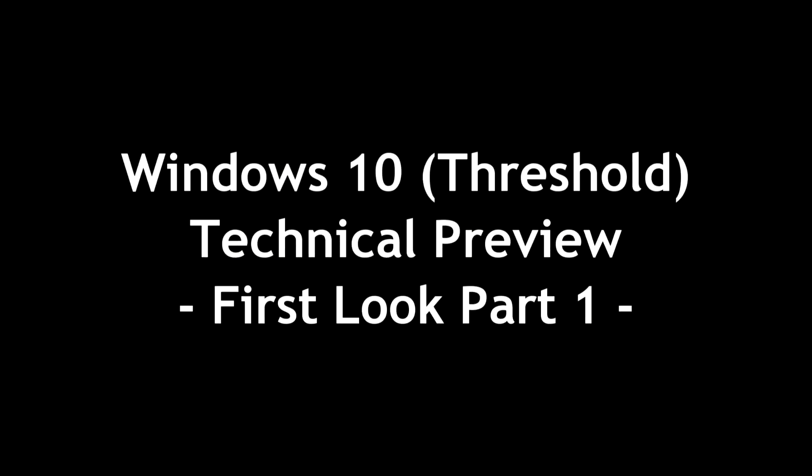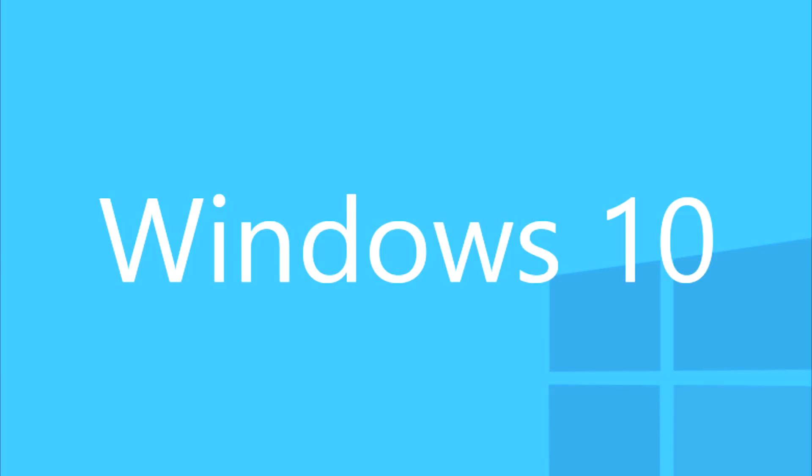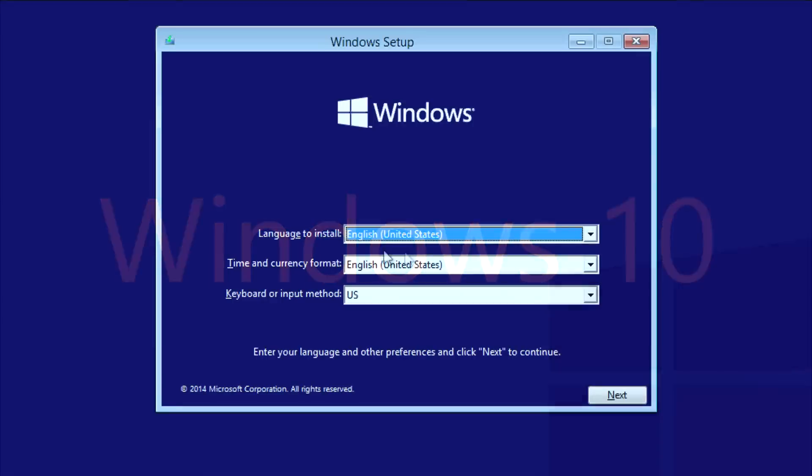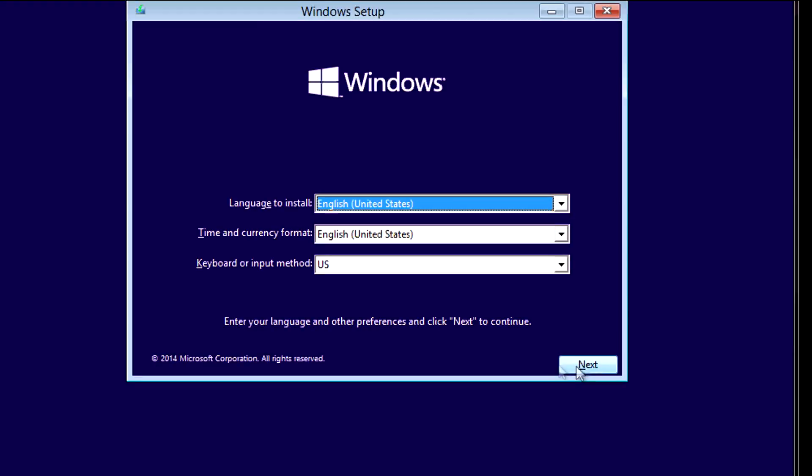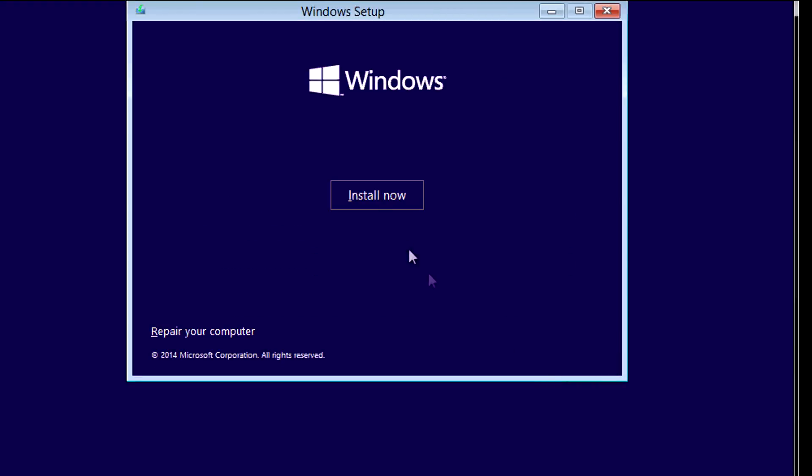PCWizKit here with Windows 10, the technical preview. That's right, just released October 1st. Been working with it for a couple days. Didn't install in a virtual machine because it's still a work in progress.